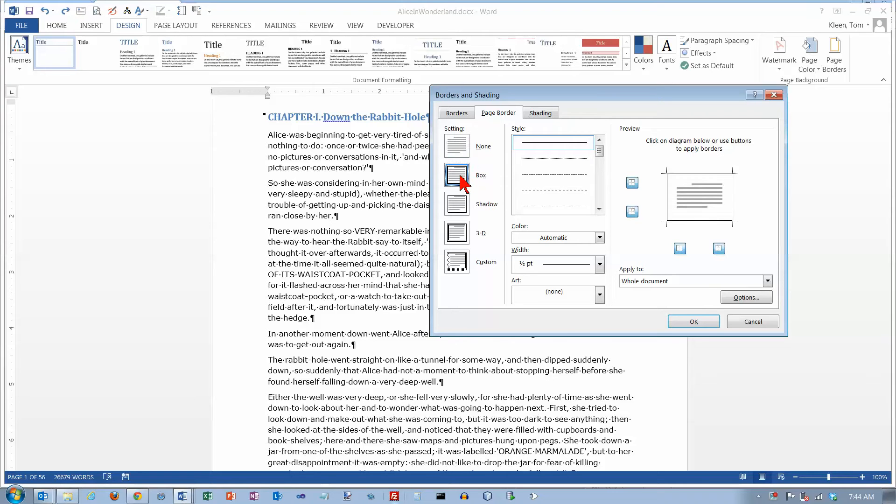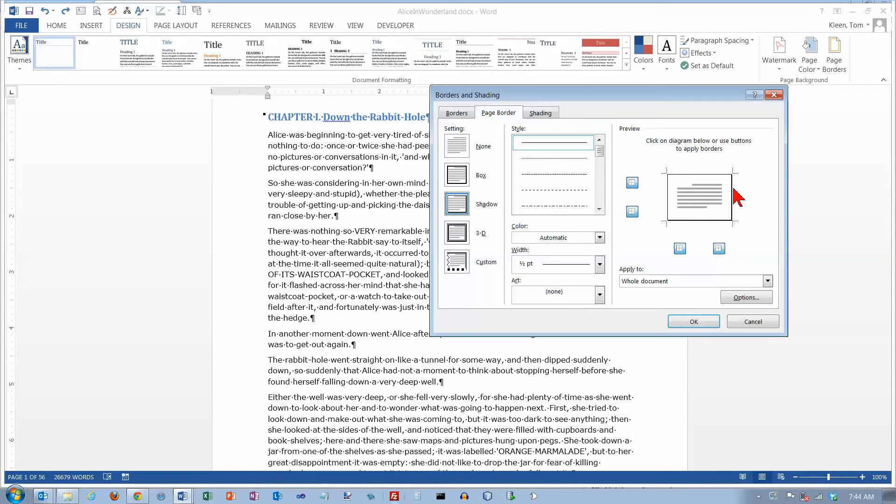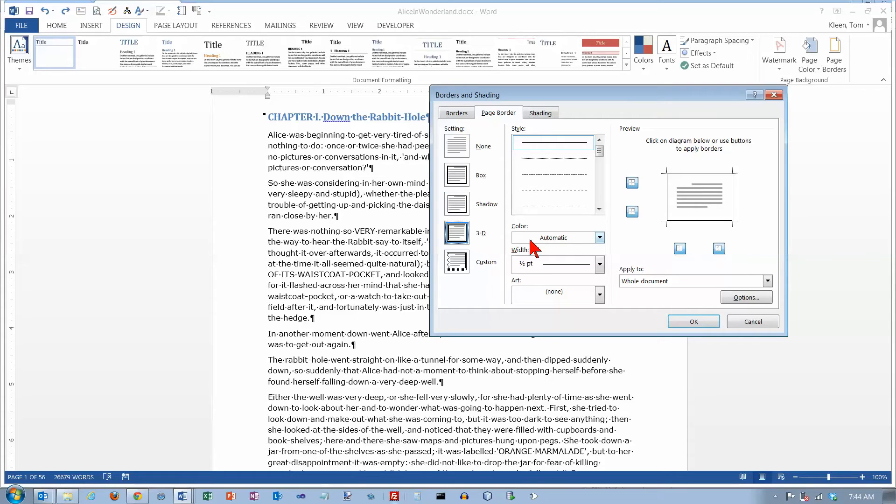As you click on the presets over here you'll see a preview over here on the right side showing you what your document is going to look like. We can choose shadow and it gives us a little drop shadow over here on the bottom and on the right side. We can choose 3D which doesn't look very 3D to me, or you can choose custom which allows you to pick anything that you want to in here.